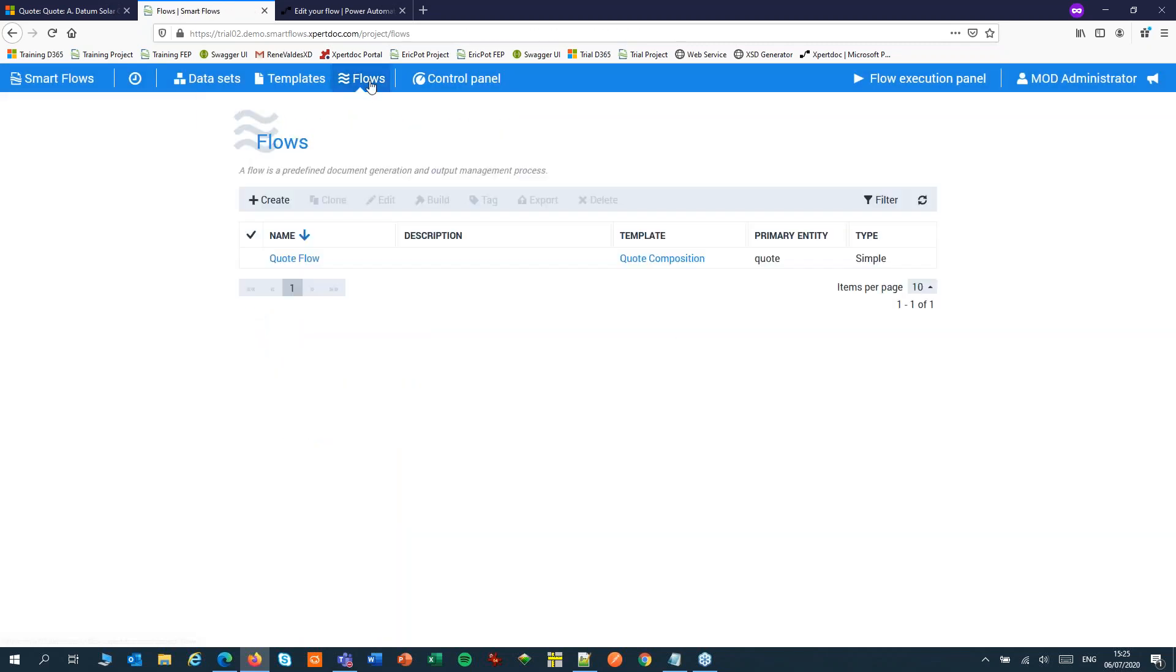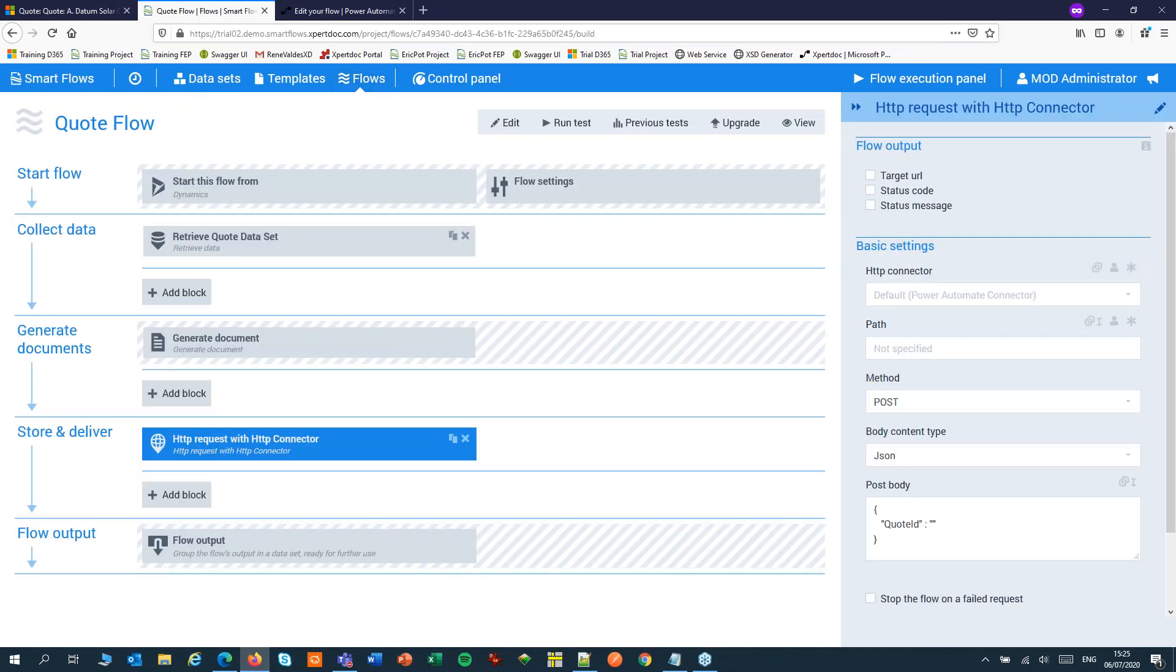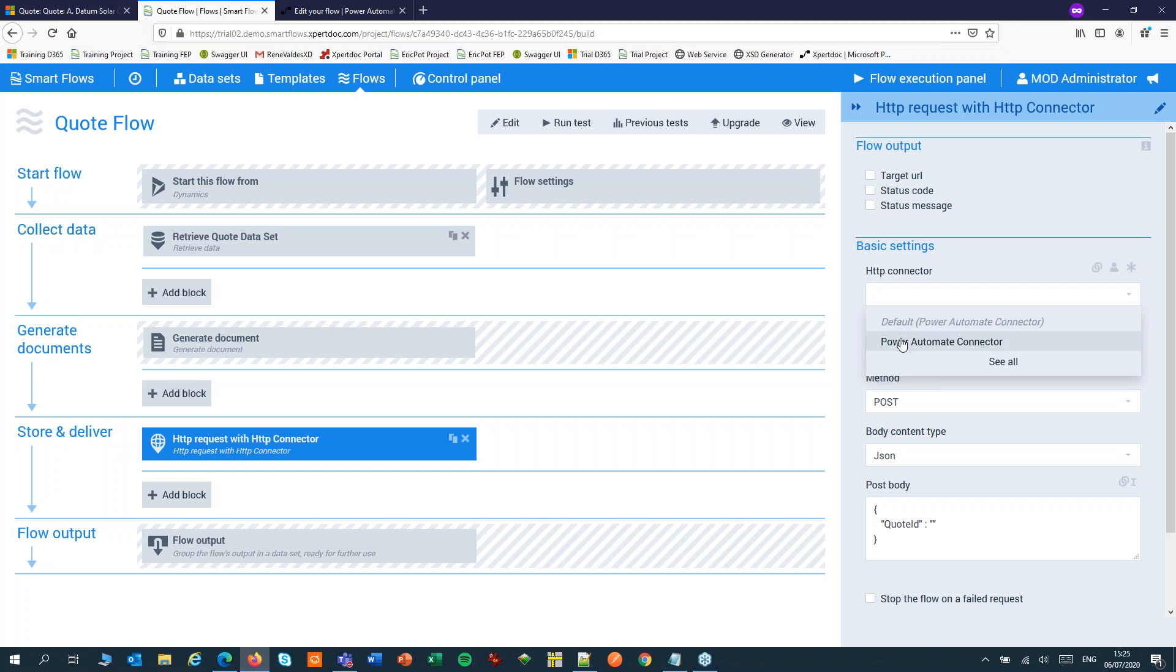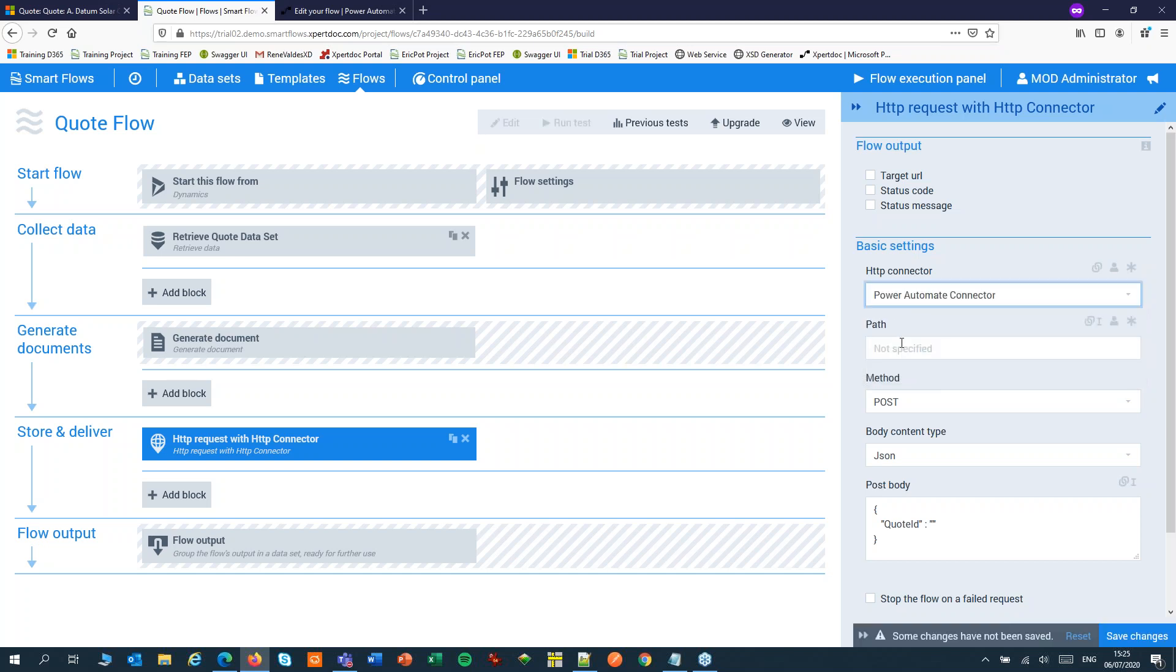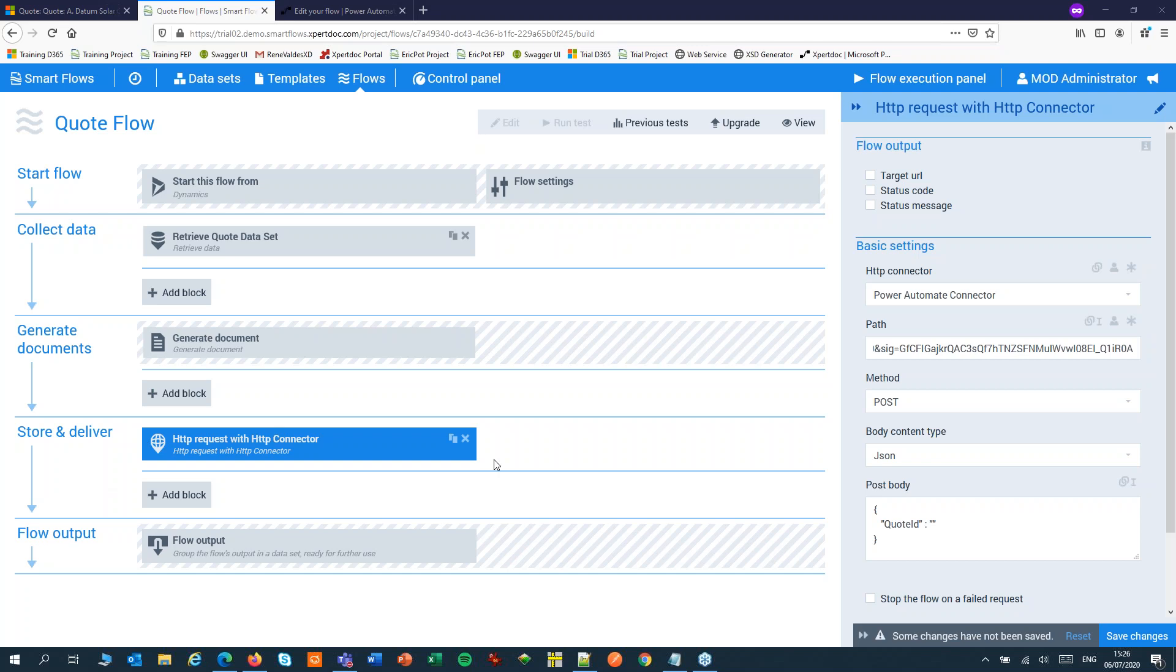Now in our flow we can use that connector to connect with Power Automate. In the path we use the second part of the URL. The last part is to make sure that our quote ID gets posted to Power Automate and we can pick that up from our data set.